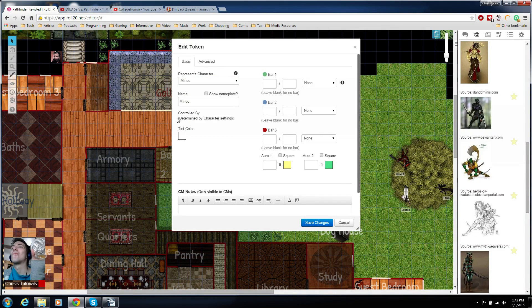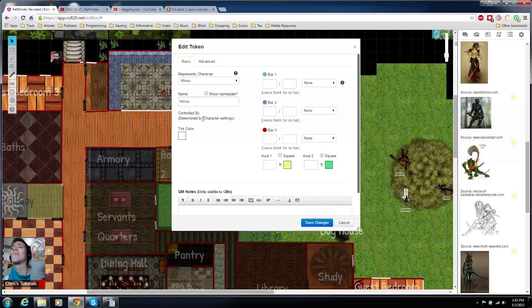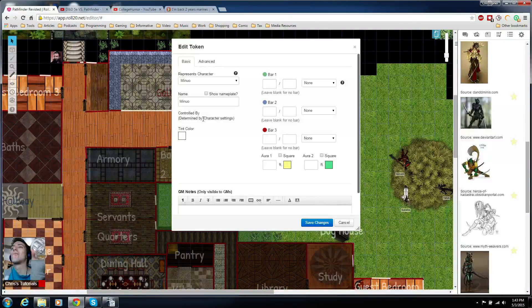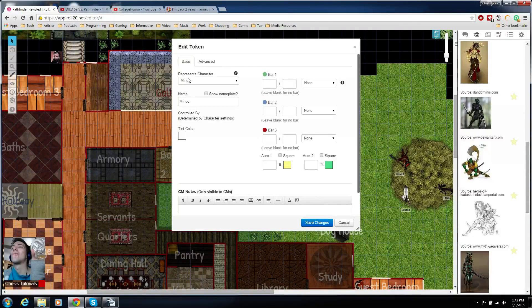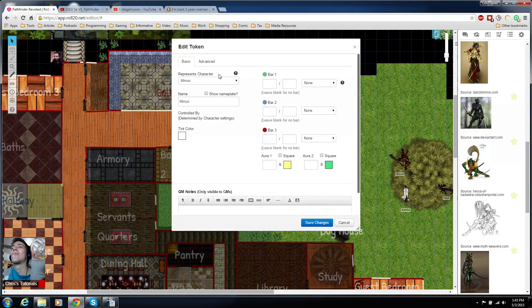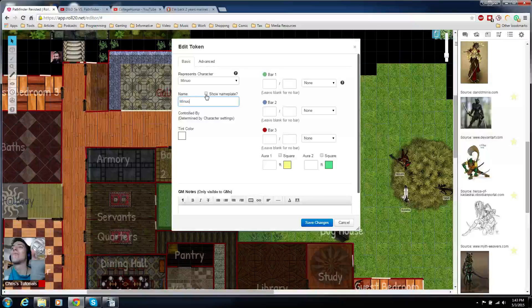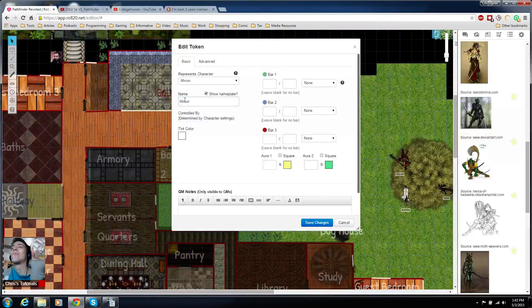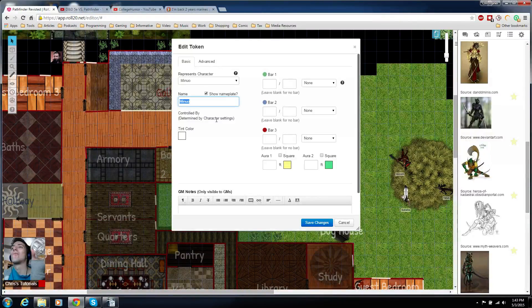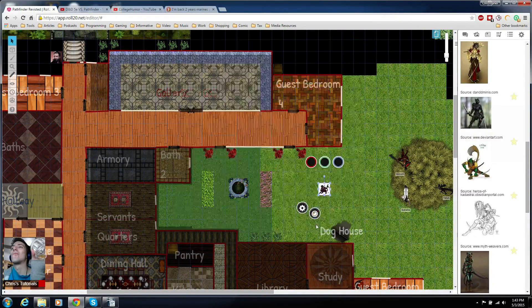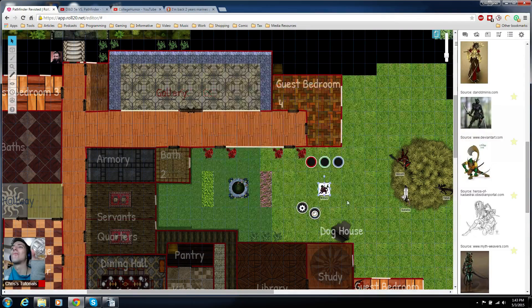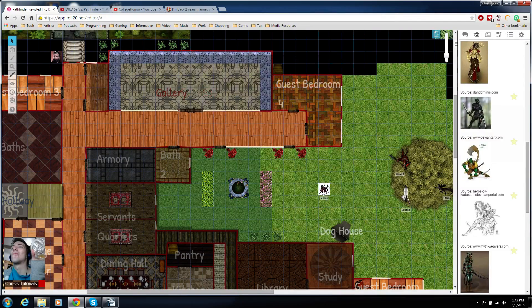It'll actually automatically make it so that this token can be controlled by the same people who can control that character because they're linked together now. You may want to show name on the token as well, just so people know which token is who. Save changes on that.